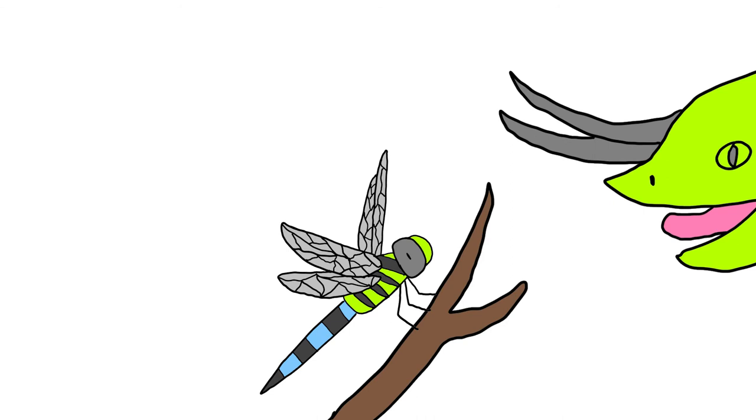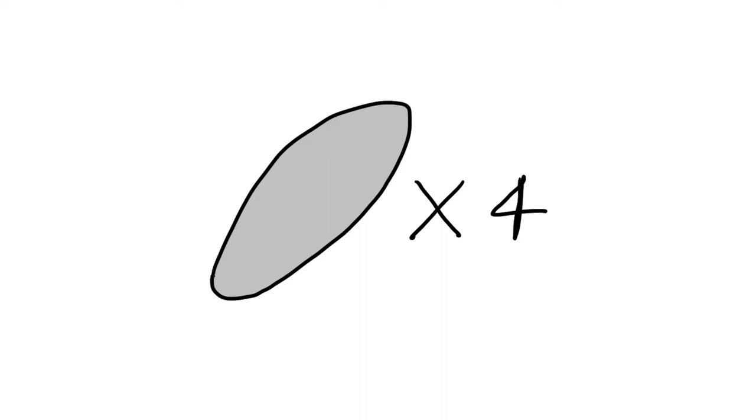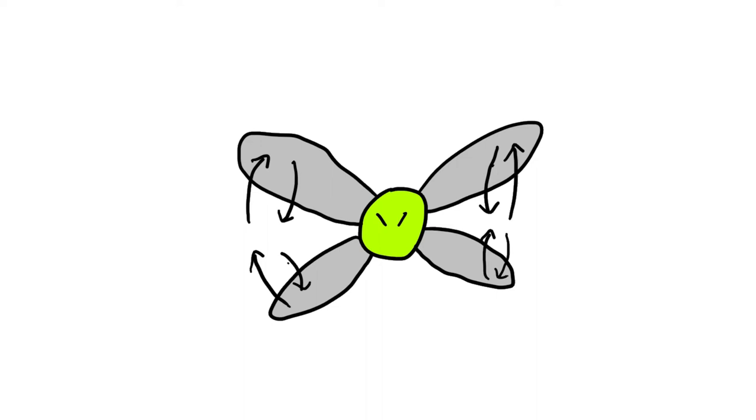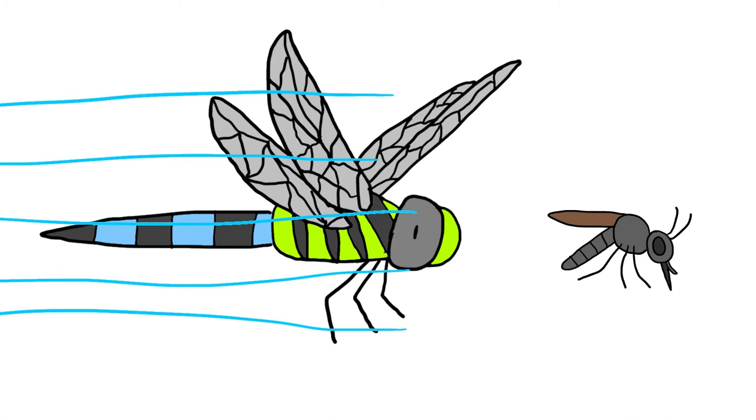The key to the dragonfly's insane maneuverability is its four wings. When used in unison, both pairs of a dragonfly's wings allow them to accelerate, decelerate, stop or change direction incredibly quickly, so quick that even other flying insects can get chased down by these overpowered builds.